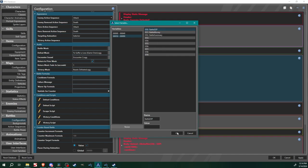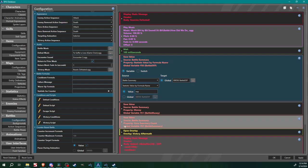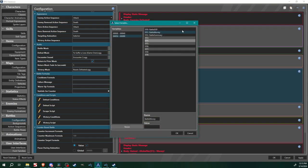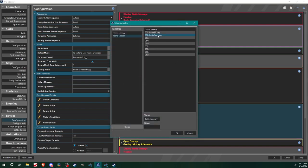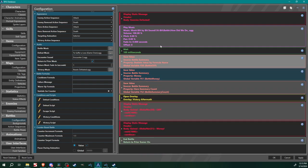We're setting at least three global variables — there'll be more in the future. For now: save battle summary statistic value by formula name experience to target global variable 'battle experience.' Next, save battle summary money to 'battle money.' Then one more: save battle summary hero summary count to something like 'battle summary count.' The names of these global variables can be whatever you want — what matters is the location where you're saving them.